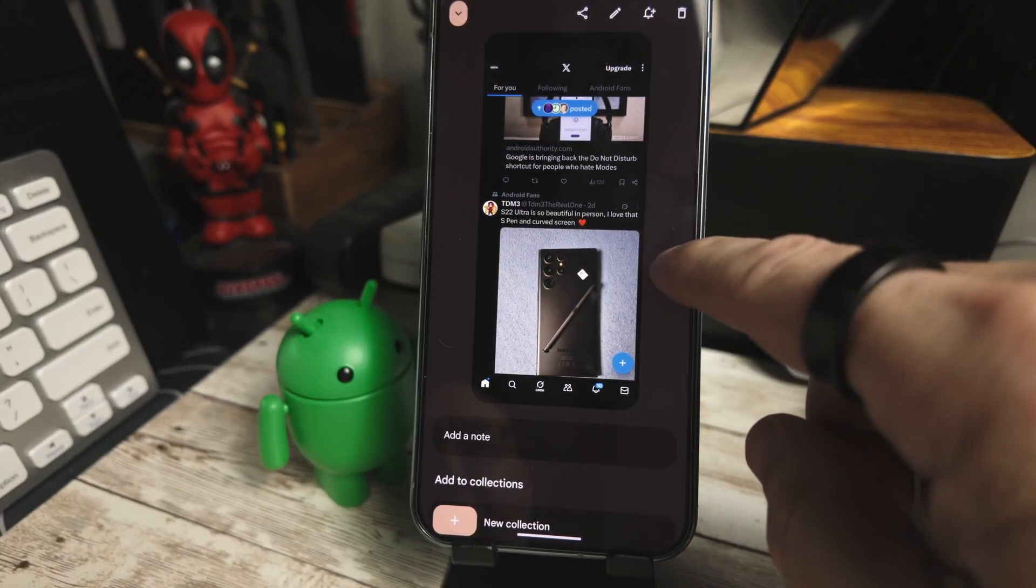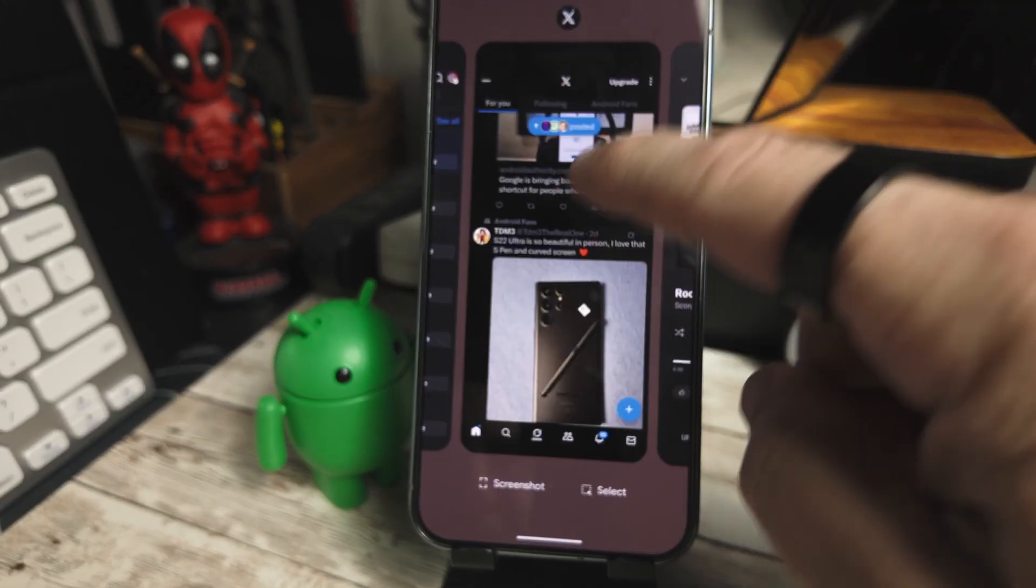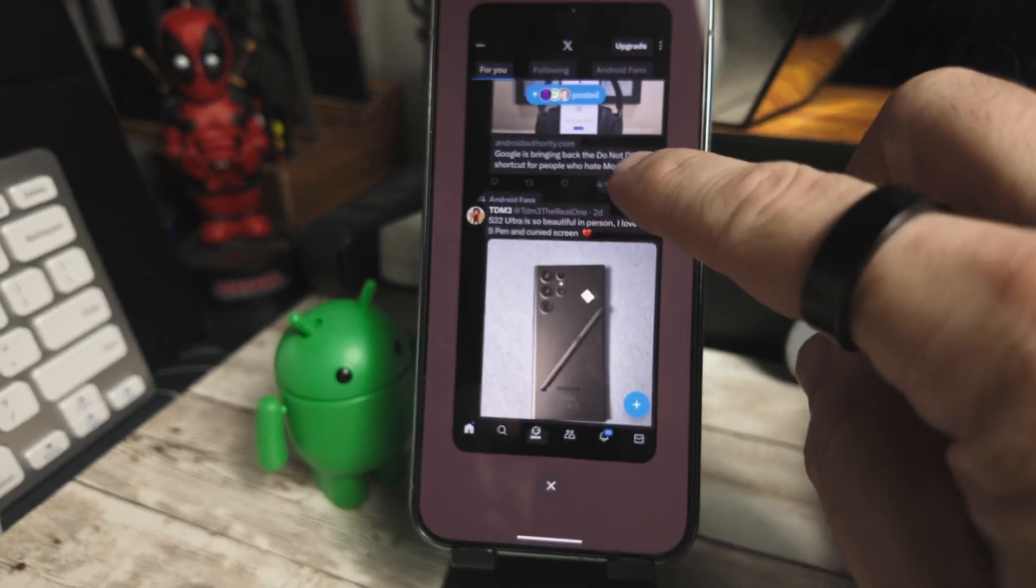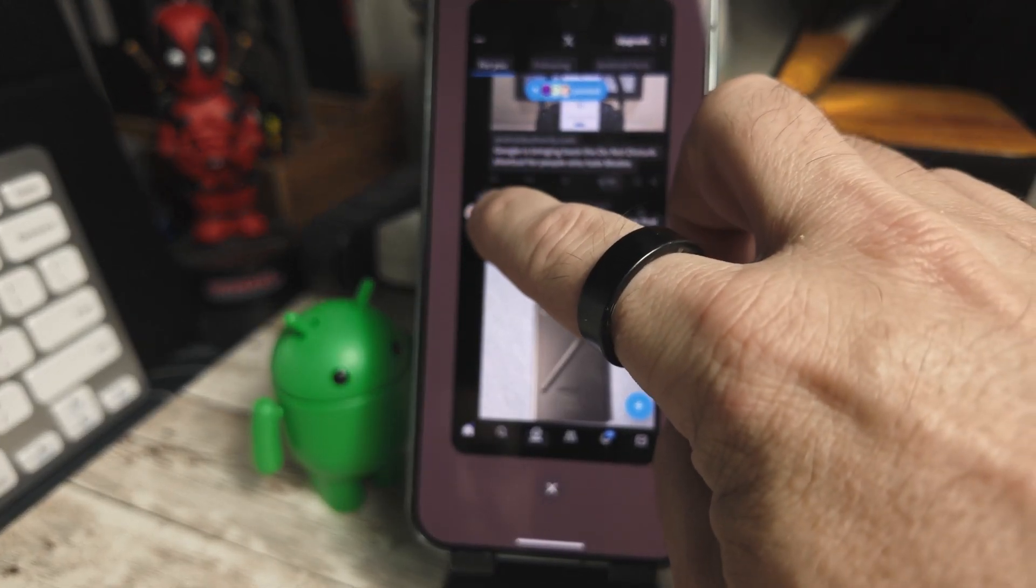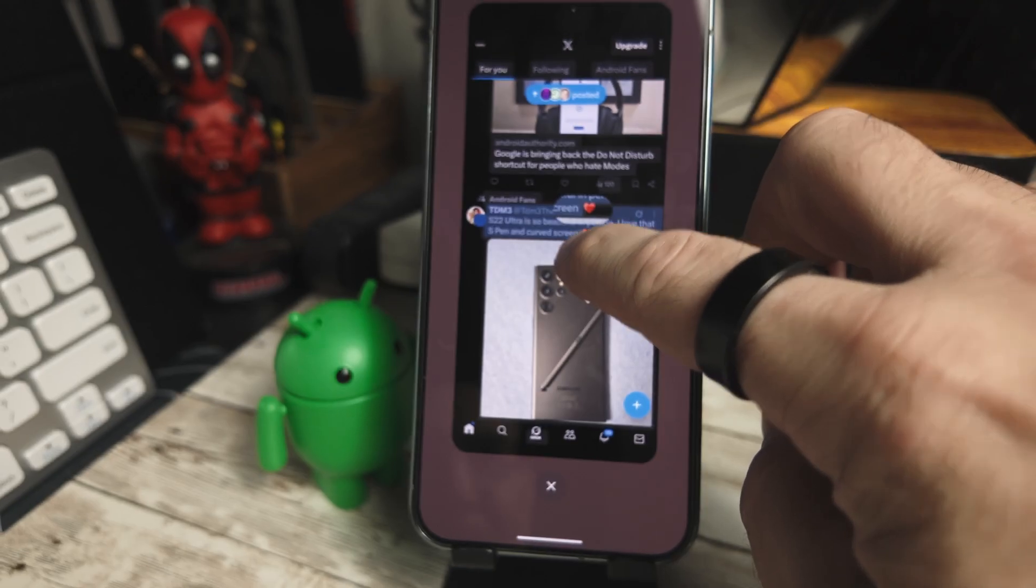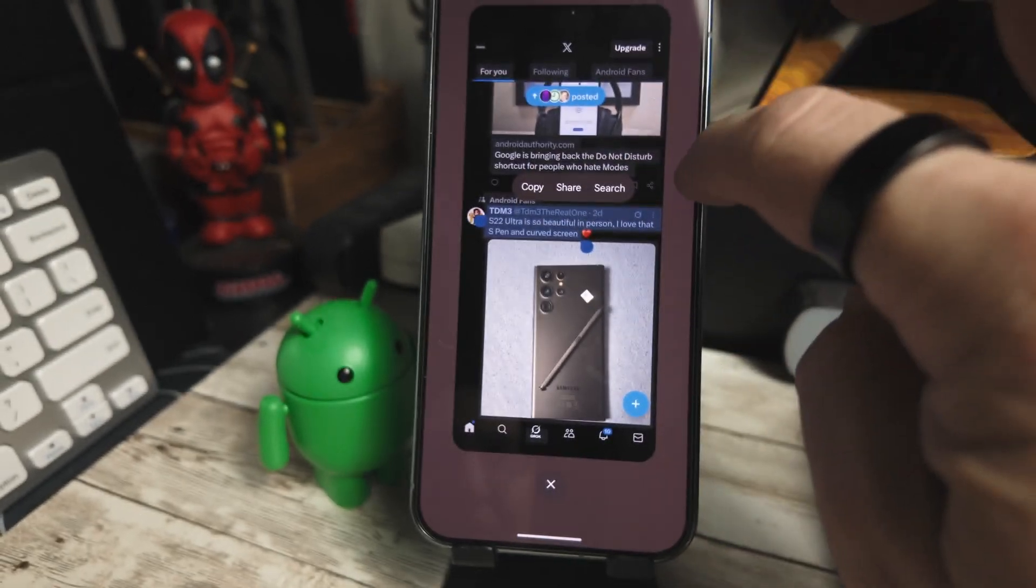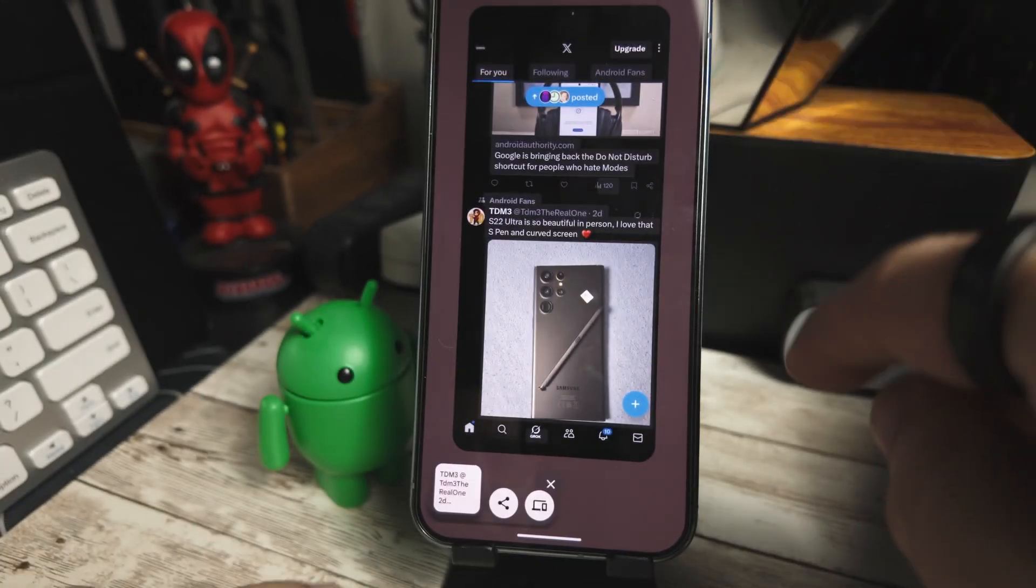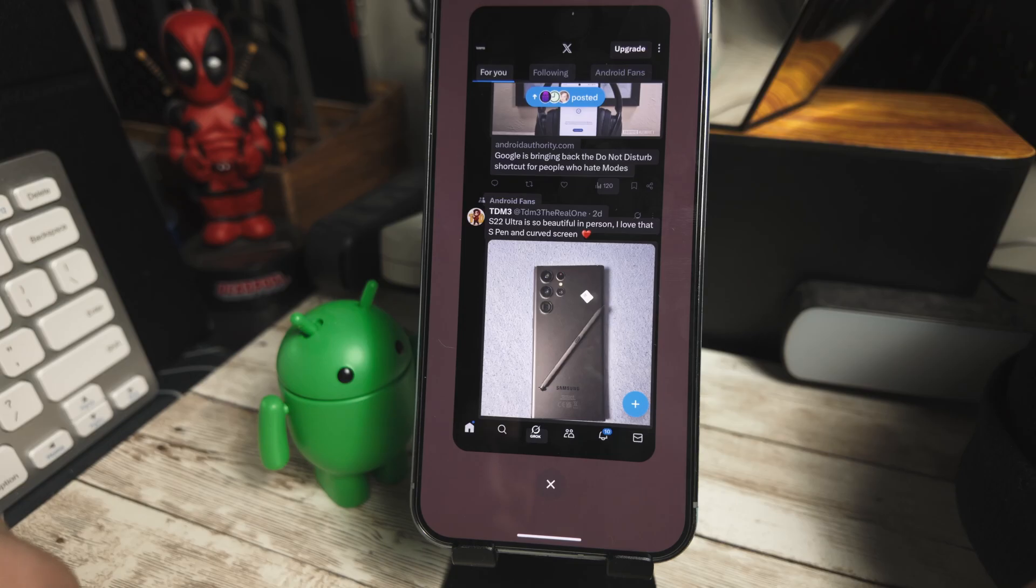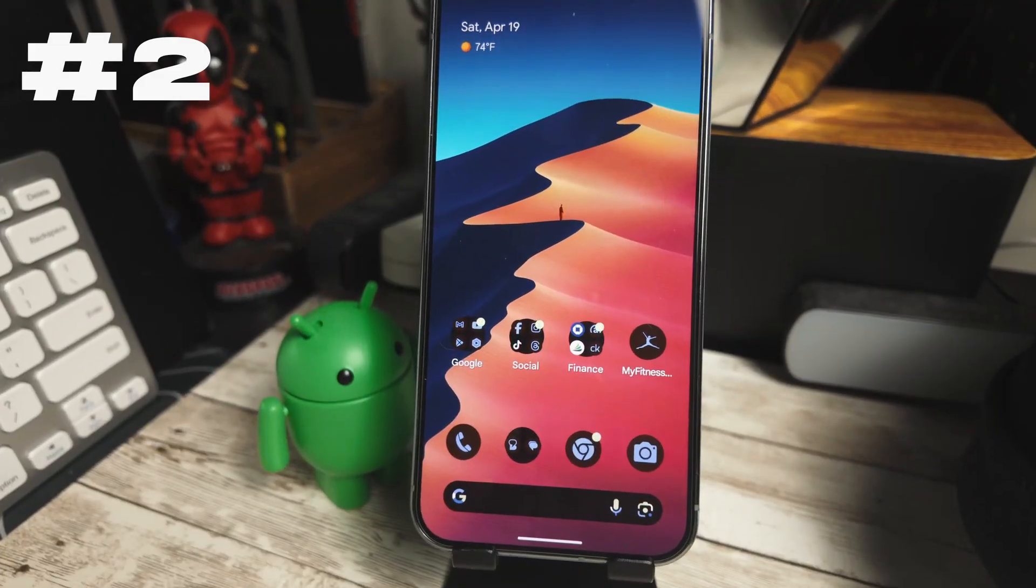Now if we go back and press on select, we can now right from the recent apps menu select the text that we want. We can select that text, copy, share, or search. So let's copy that and you'll see down here that it's copied to our clipboard. So that's a new feature added to Android 16 Beta 4.